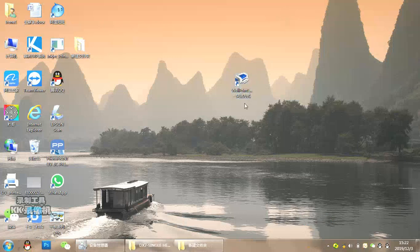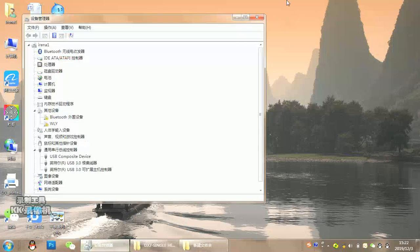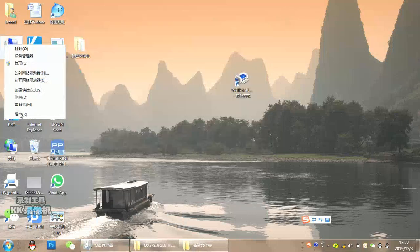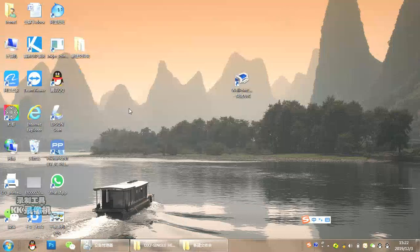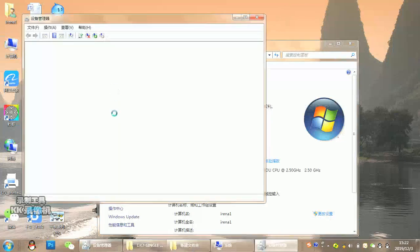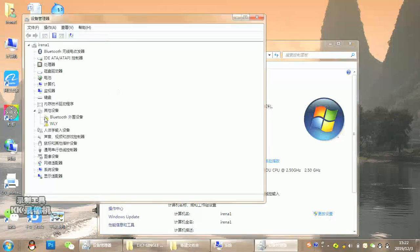When you insert the USB Pro, open your computer properties. In devices, you may find these unknown devices.